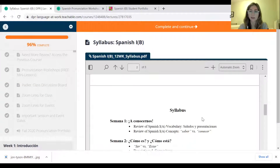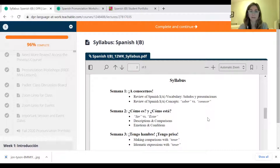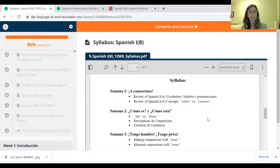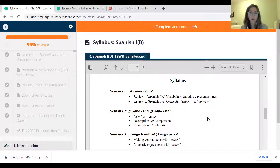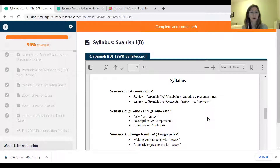So what are we going to do in the next 12 weeks? Semana uno — week one — a conocernos, we're getting to know each other. Vamos a repasar los saludos y presentaciones — we're going to review greetings and introductions. Y vamos a ver los dos verbos saber y conocer — and we'll see the two verbs for 'to know' in Spanish: saber and conocer.